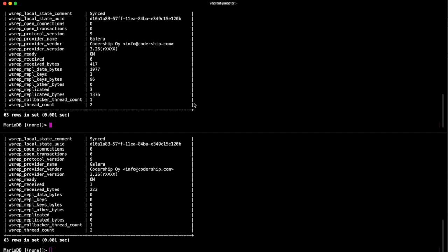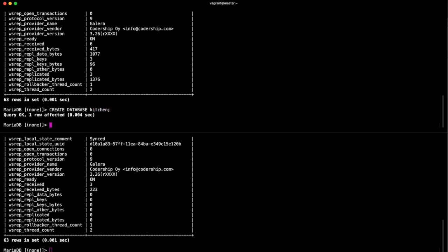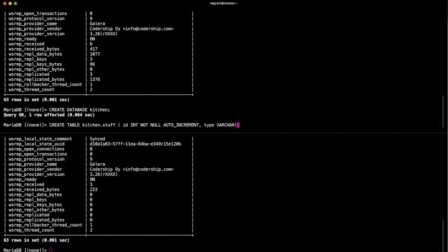What we really need to do to prove it is create a database, add a table, add some data on the master and see if we can see it on the slave. So let's do that now. Let's create a database and we'll call it kitchen. Cool. Let's create a table in this kitchen called stuff because I'm terrible. ID int not null auto_increment, okay. Type of stuff varchar 20.